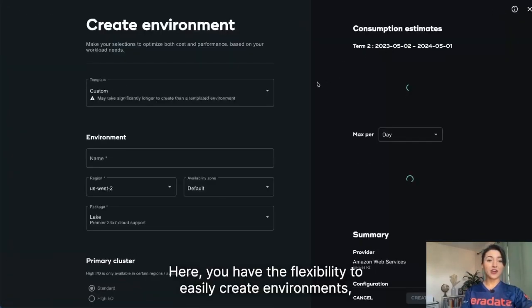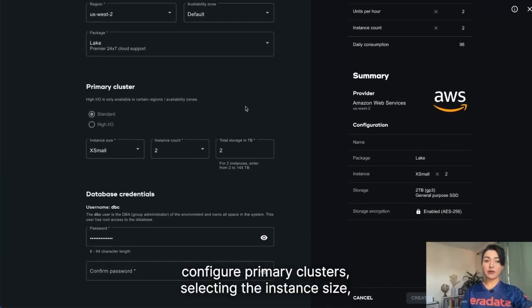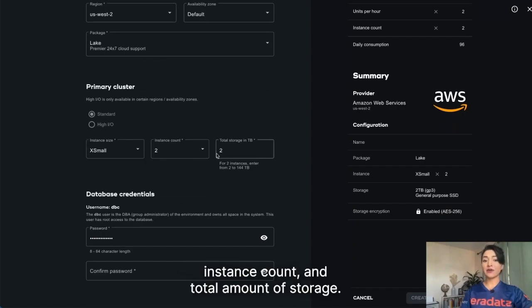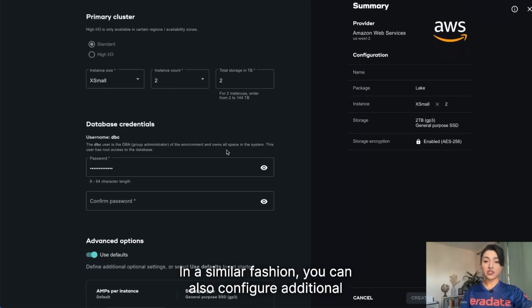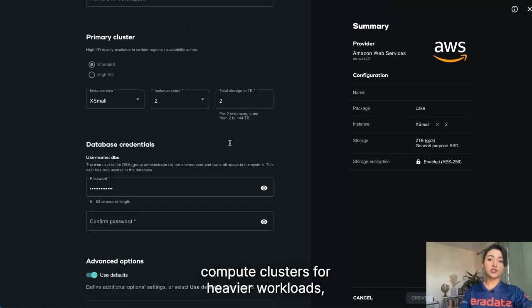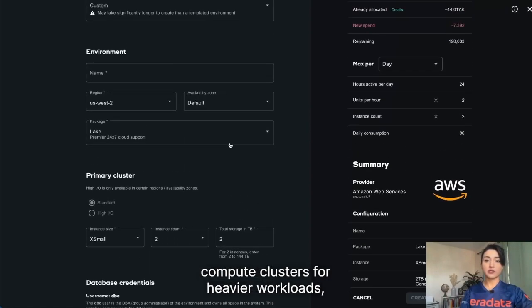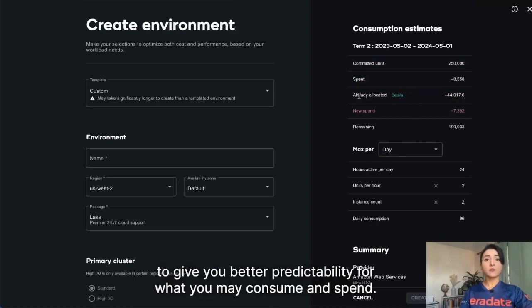Here you have the flexibility to easily create environments, configure primary clusters, selecting the instance size, instance count, and total amount of storage. In a similar fashion, you can also configure additional compute clusters for heavier workloads, always having access to your consumption estimates to give you better predictability for what you may consume and spend.